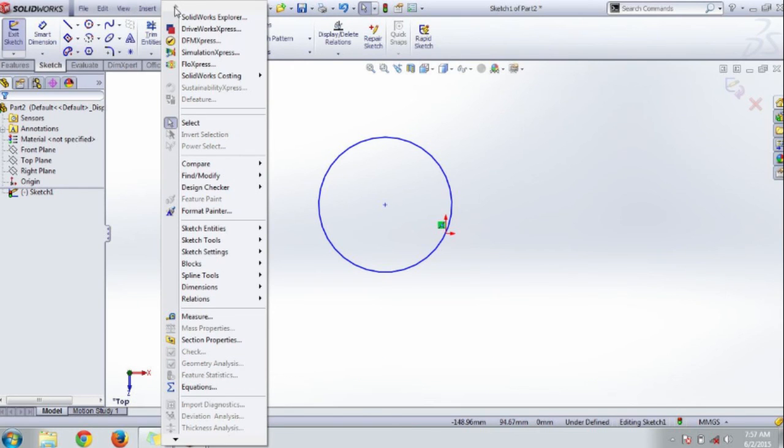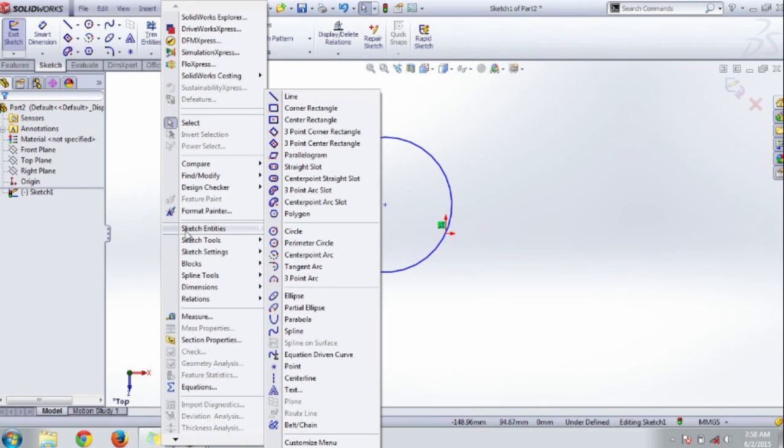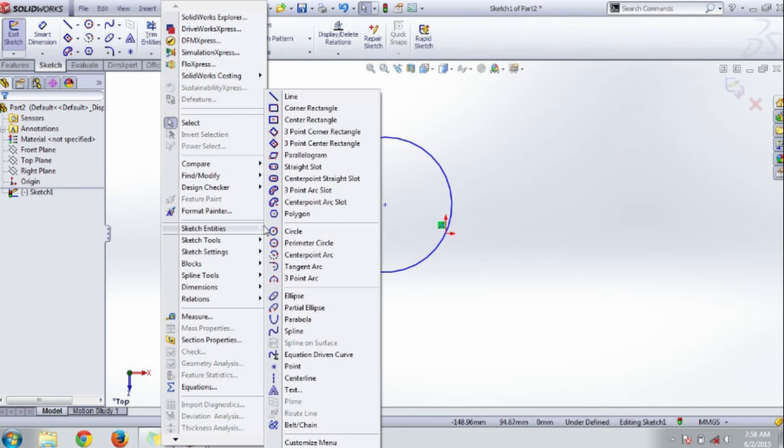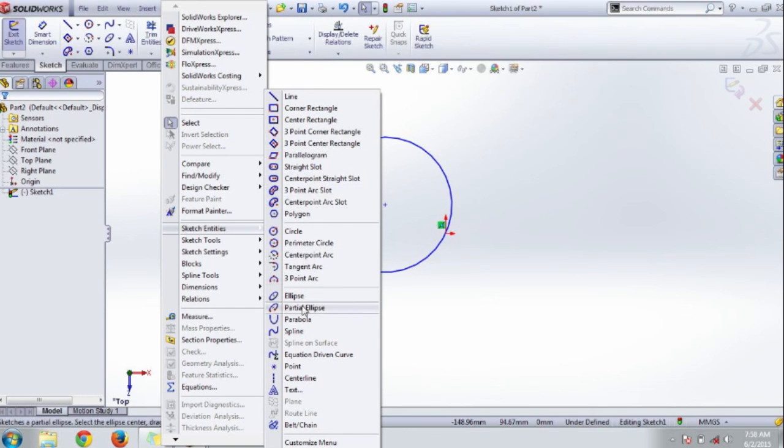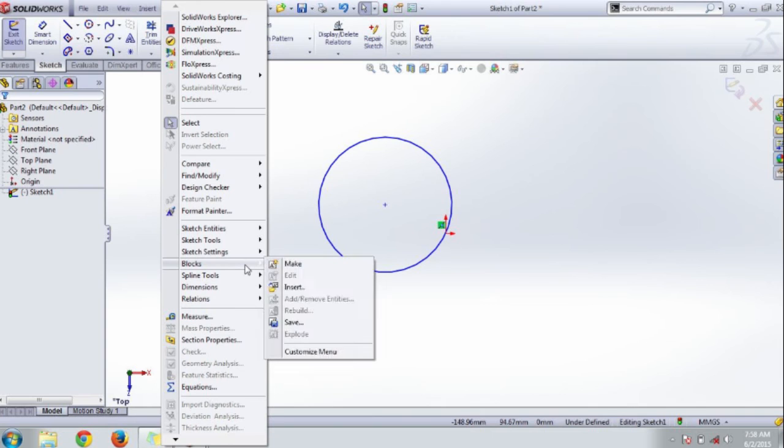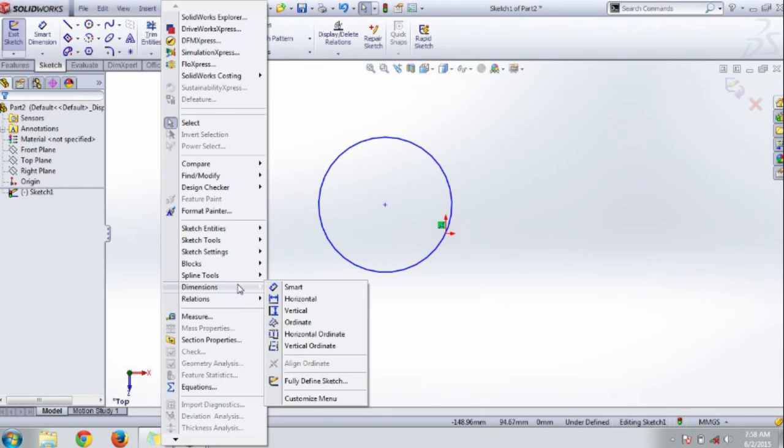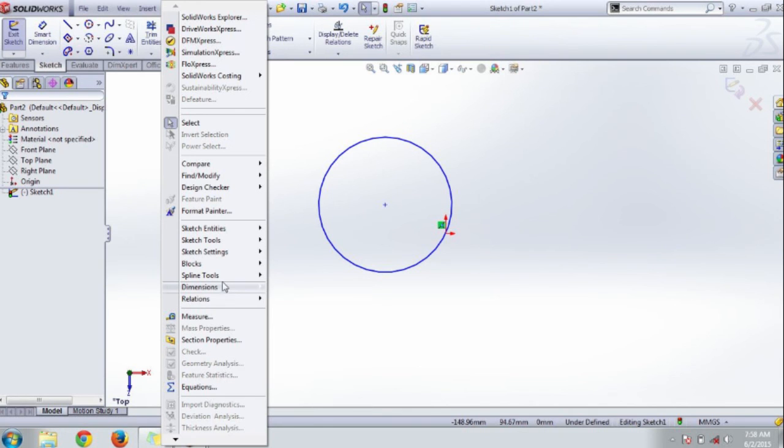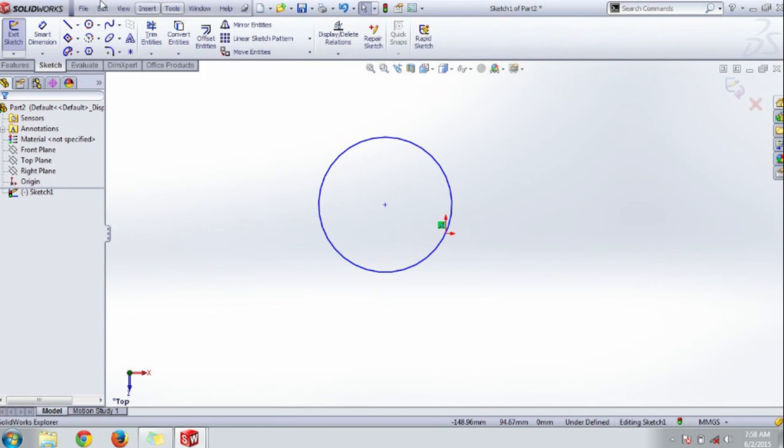There is the tools menu. Tools menu has main sketch entity tools, sketch tools like line, corner, circle, ellipse, etc. And the dimension controls: horizontal dimension, vertical dimension controls are there.